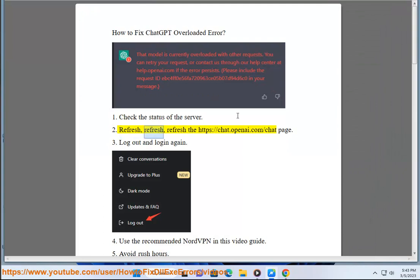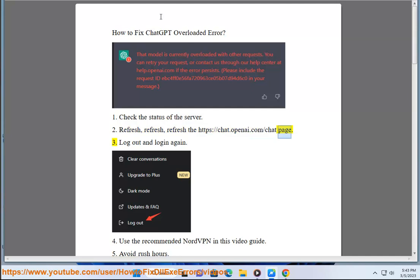2. Refresh, refresh, refresh the https://chat.openai.com/chat page. 3.